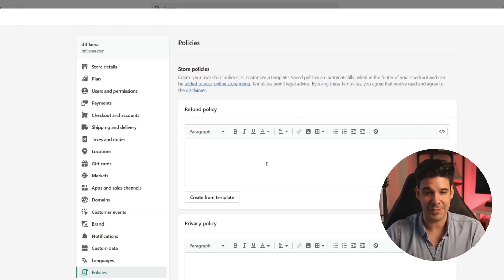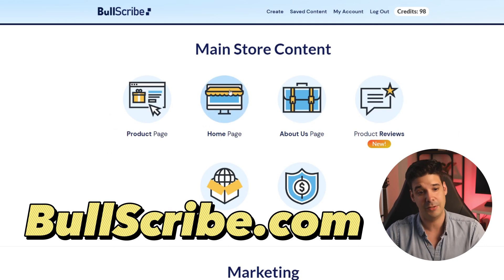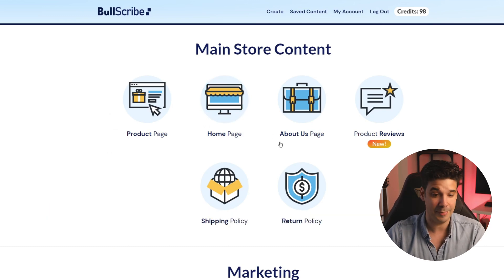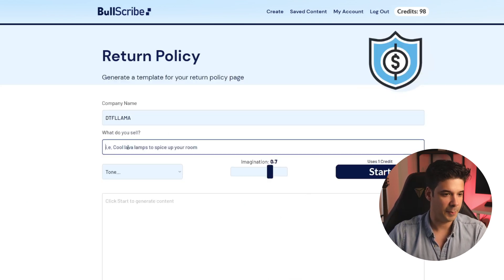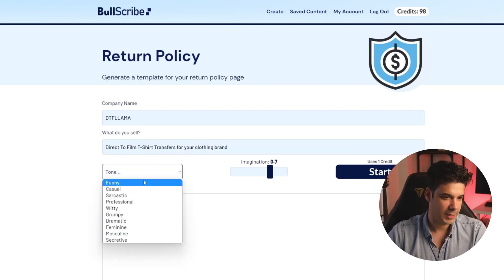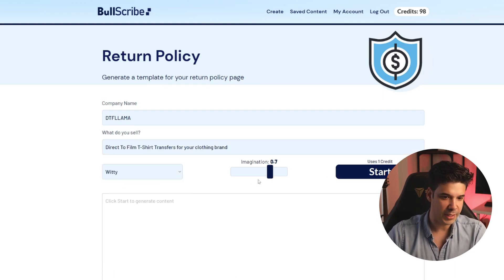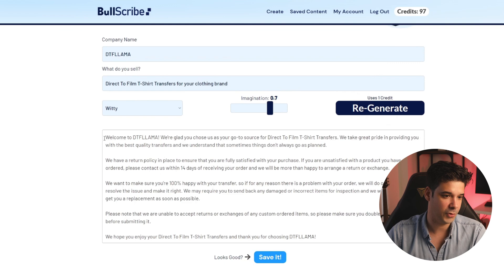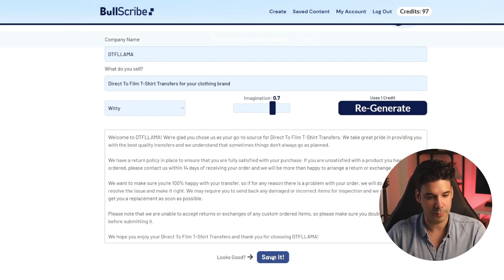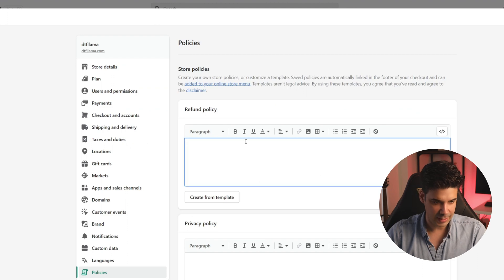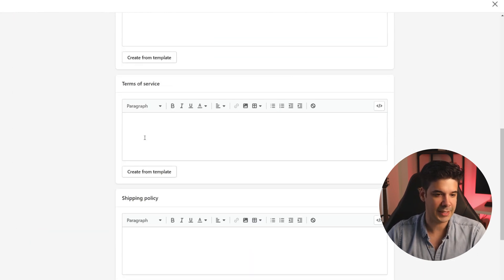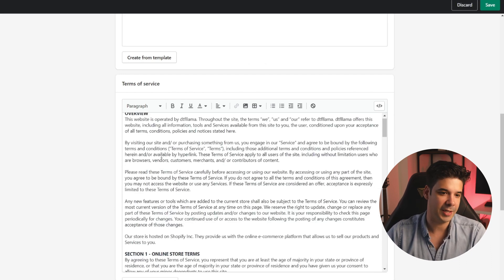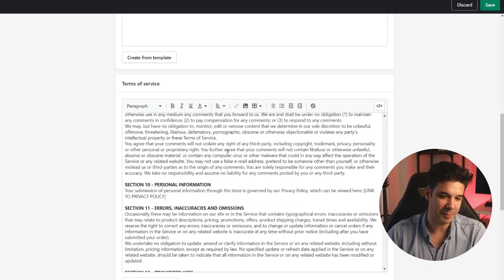A quick way to get all of this information is by going to Bothscribe. I'm actually part of the development of this app and I use it on all of my stores. Let's go to return policy, put a company name, write what we sell, select the tone — let's put it witty — and click start and it will generate a return policy for your store. We copy it, save it, go back to Shopify and paste it right there. We also need terms of service — we just click on replace with template and that's it. Review it quickly and add the things you need.